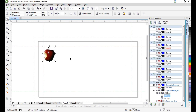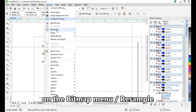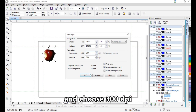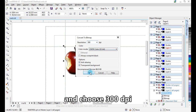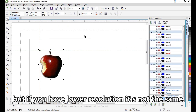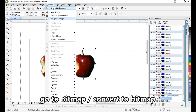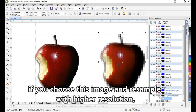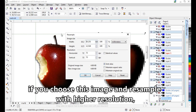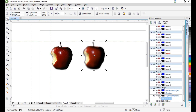Remember, all images should have at least 300 dots per inch. If you have higher resolution, you can resample via the Bitmap menu and choose 300. Or go to Bitmap > Convert to Bitmap and choose 300. If you have lower resolution, it's not the same. Let's create a copy, go to Bitmap > Convert to Bitmap, set a lower resolution, and you will see the difference in quality. If you choose this image and resample with a bigger resolution, the quality is not the same as the original. So resampling up is not sufficient.